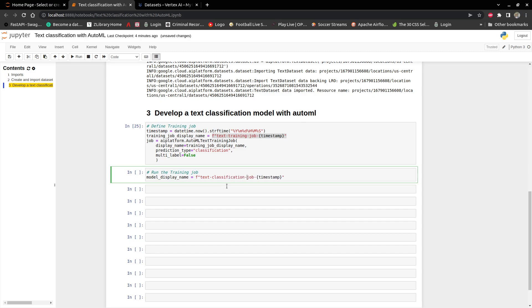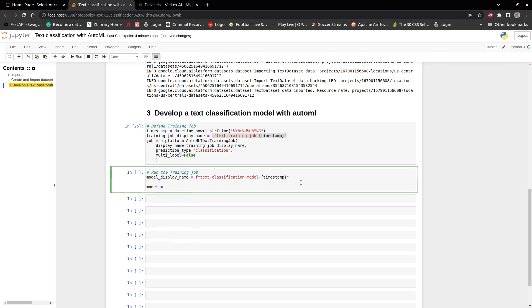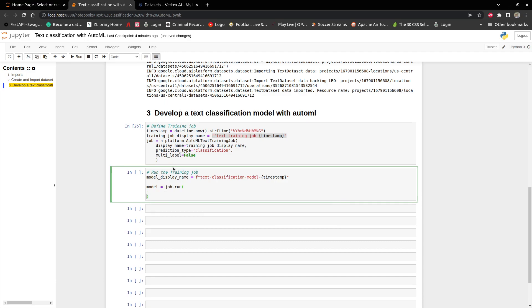Classification model, and then put the timestamp there. And then we say model. So job dot run — we are running the job that we defined here. And then we have to get the dataset, so we say dataset.